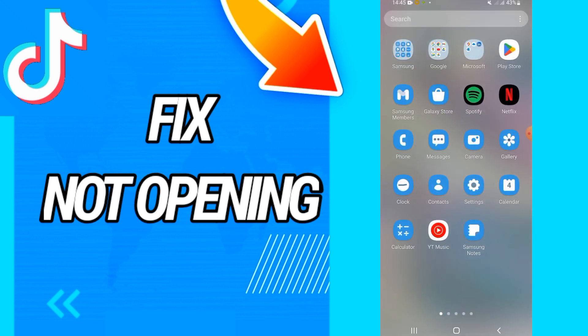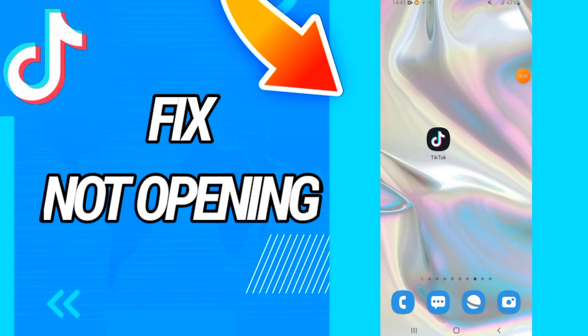The last step is going to the Play Store and updating your TikTok. And that's it! I hope this video is helpful for you. Don't forget to like and subscribe to our channel, and see you in another video.